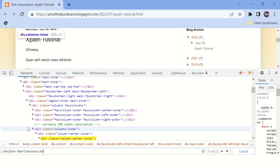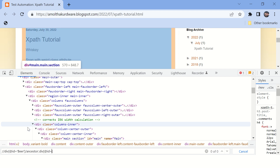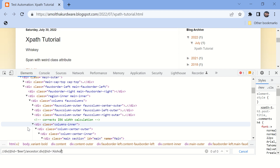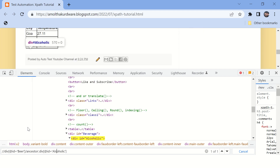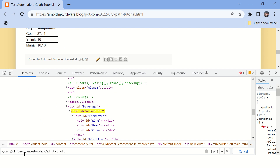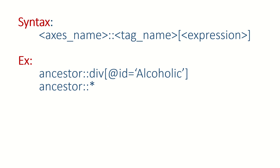In case you don't want to select all div tags but want a div tag whose id is 'alcoholic', you can add that condition. The syntax is: write the axis name, type double colon, and then write a normal XPath expression. Here is the syntax and example for your reference.